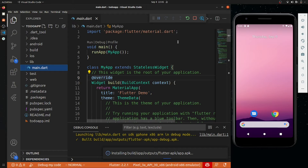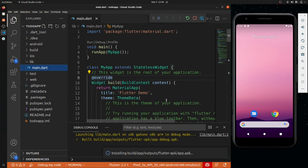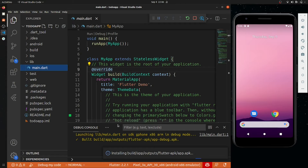Hey everyone, back again with another video. In this video we are going to move forward in our Flutter application development series. In this series, basically what we are going to do is create a to-do list app. The main goal of creating this app is to show you how we can do network calls in our application — GET, POST, and DELETE methods in Flutter.